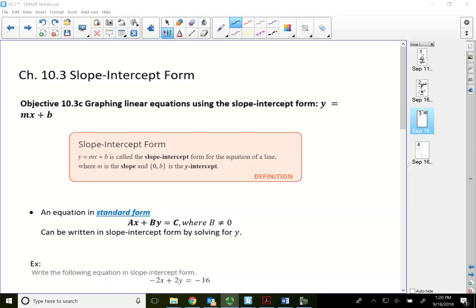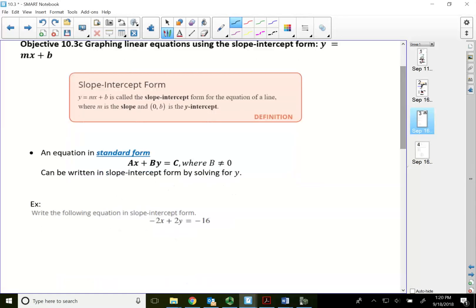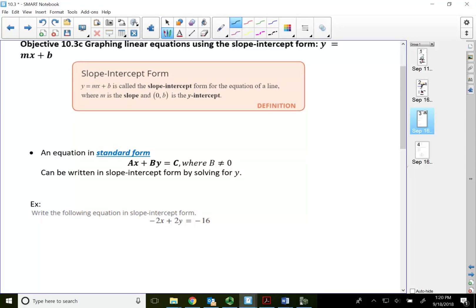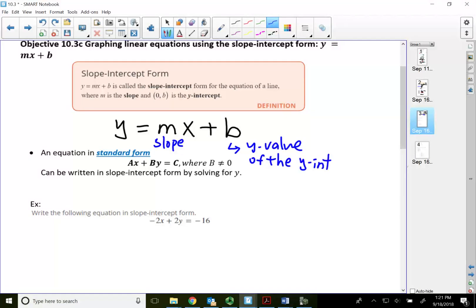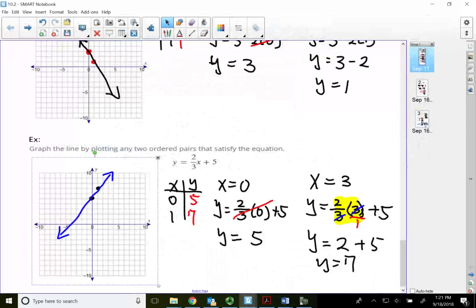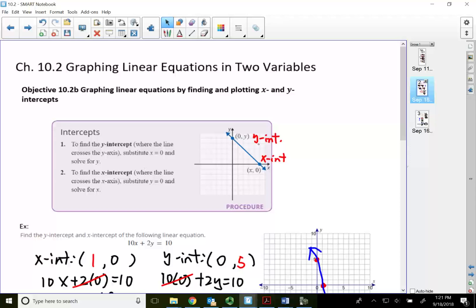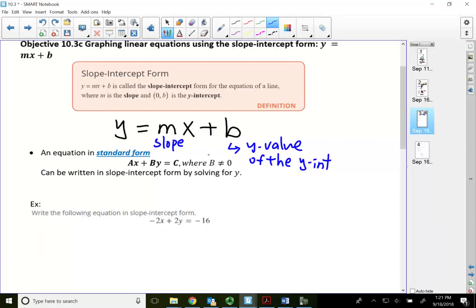Welcome back to 10.3 Slope-Intercept Form. In this video I'm going to officially introduce the Slope-Intercept Form. The slope-intercept form is y equals mx plus b, where x and y are your variables, m represents your slope, and b represents the y-value of the y-intercept. The y-intercept means finding the y-value when x equals zero.